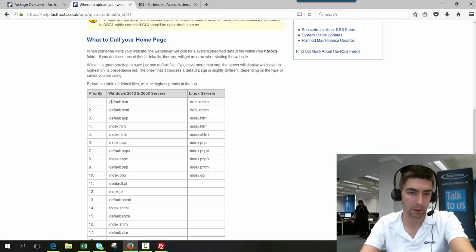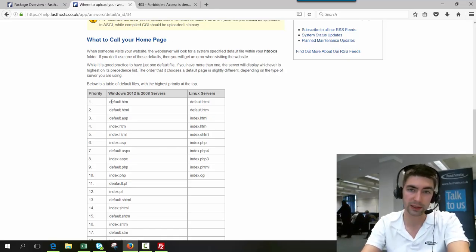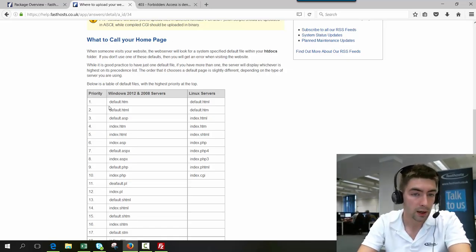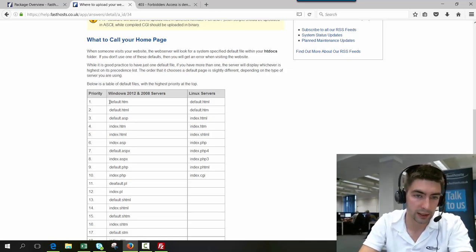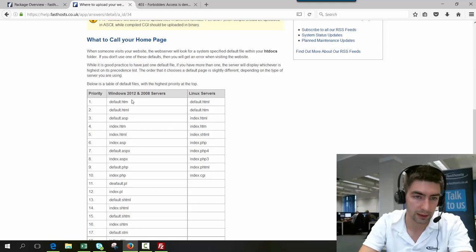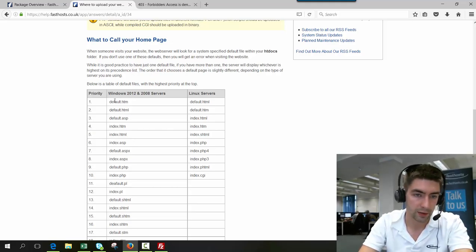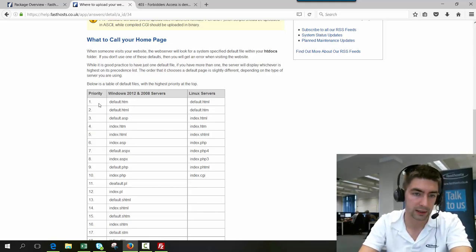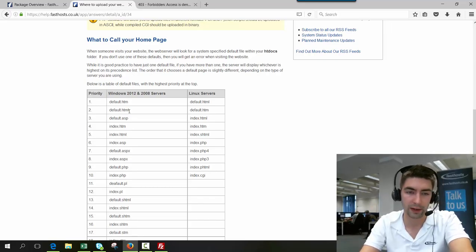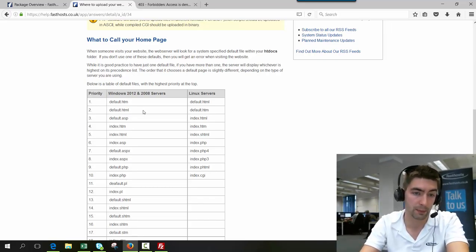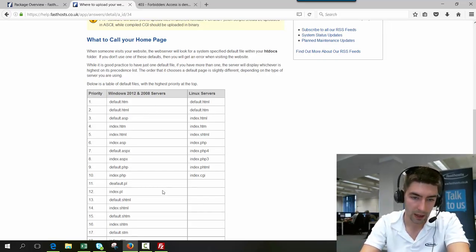So if you had two home pages, which isn't best practice but it happens, if you had default.htm and default.html, the default.htm would be loaded first. So if you're ever having any problems where you're not seeing the page you'd expect, that might be the reason.